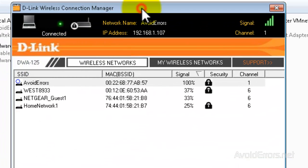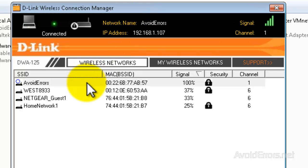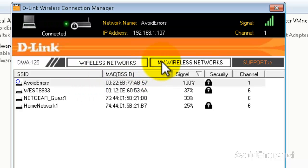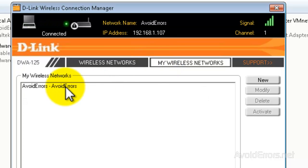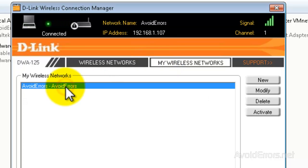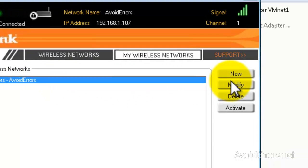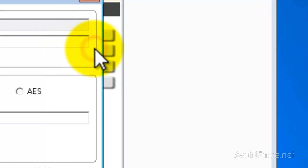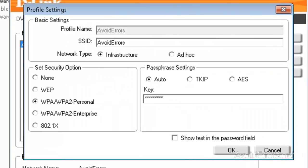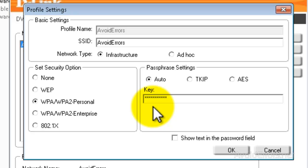In this case D-Link is managing my WiFi, so from here I just have to click on my Wireless Networks. Remember it is more or less similar if you are running a different brand name. Select the Wireless Network and then click on Modify. And then here just checkmark Show text in the password field.